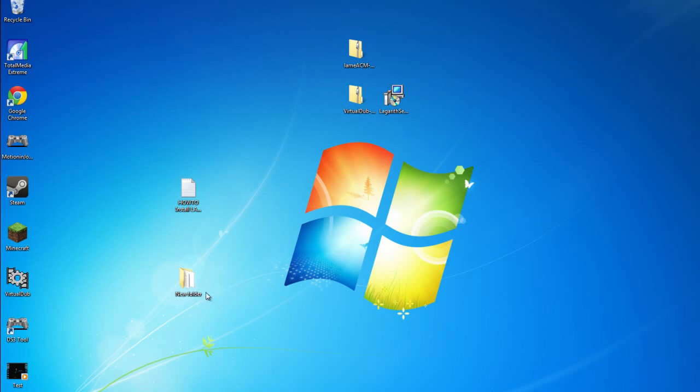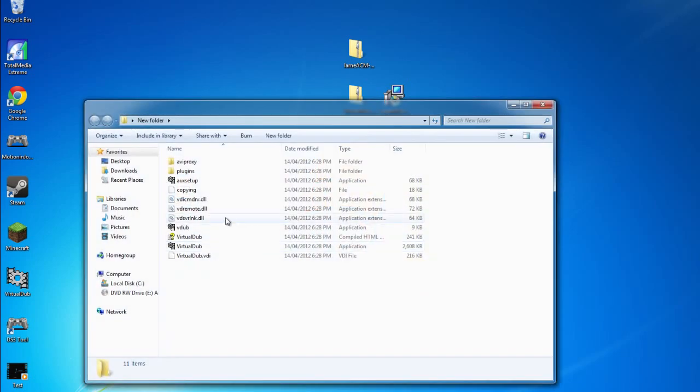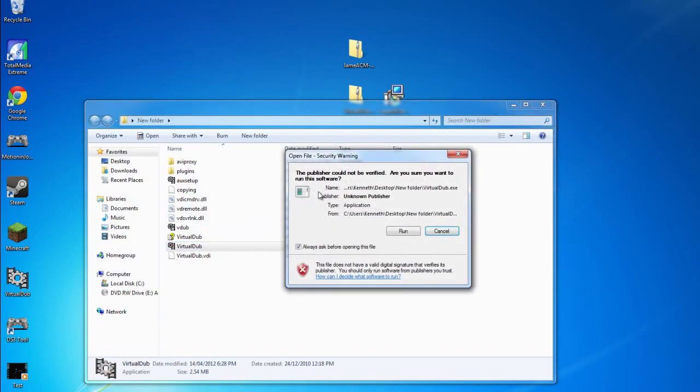Now we're going to finally open up VirtualDub. When you open it, it may give you a security warning. If you get that, it's okay, it's perfectly fine, it's safe. Just click Run.